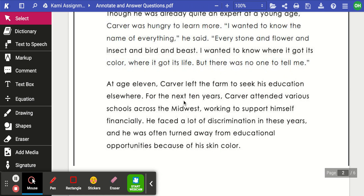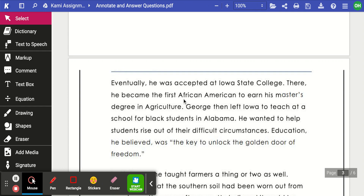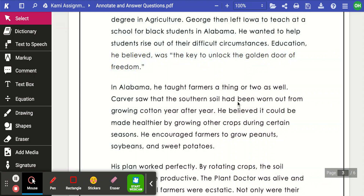George soon became known in the area as 'the plant doctor.' Though already quite an expert, Carver was hungry to learn more. 'I wanted to know the name of everything,' he said — 'every stone and flower and insect and bird and beast.' At age 11, Carver left the farm to seek his education elsewhere. For the next 10 years, he attended various schools across the Midwest, working to support himself financially. He faced a lot of discrimination and was often turned away from educational opportunities because of his skin color. Eventually, he was accepted at Iowa State College, where he became the first African American to earn his master's degree in agriculture.